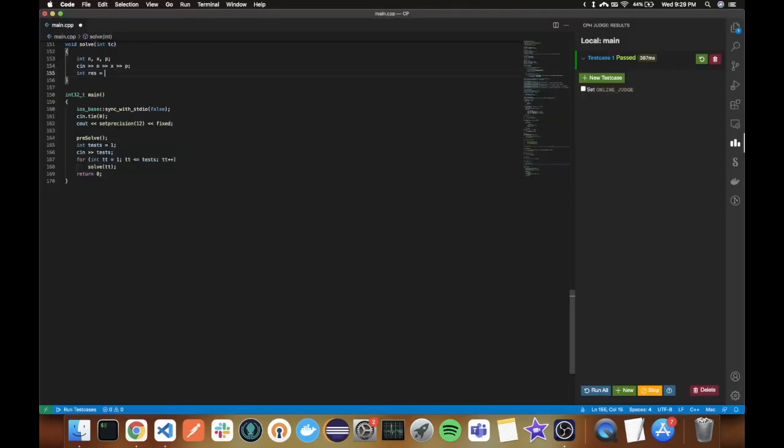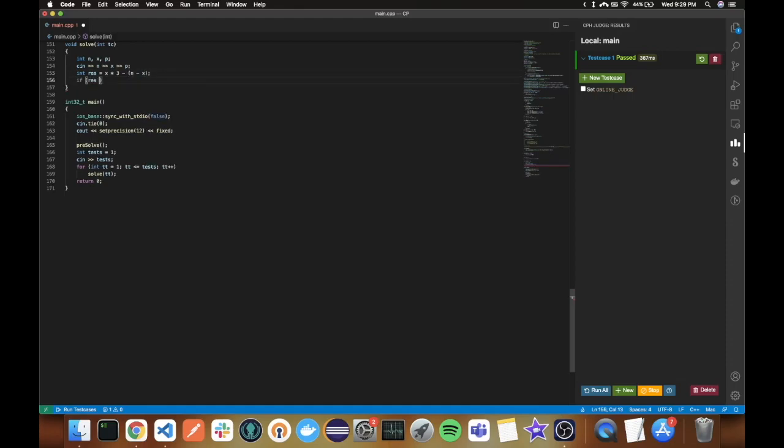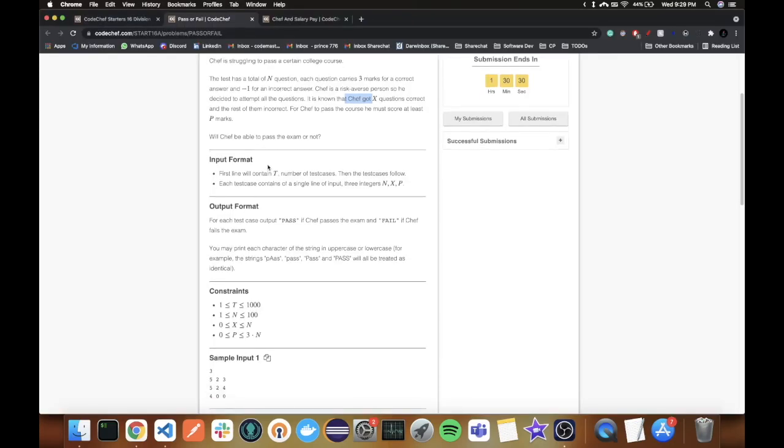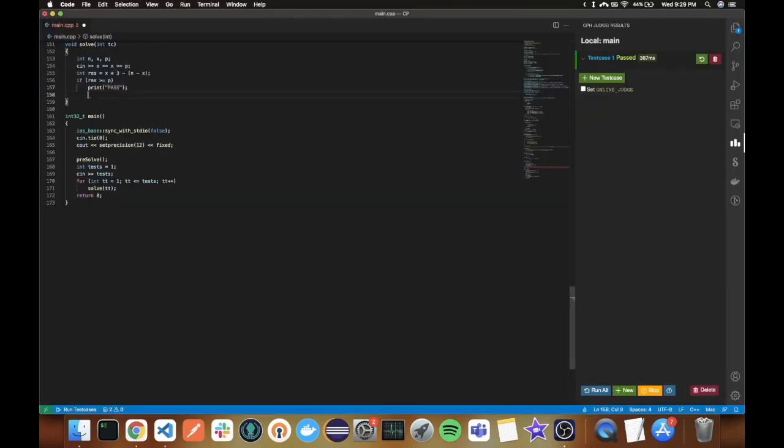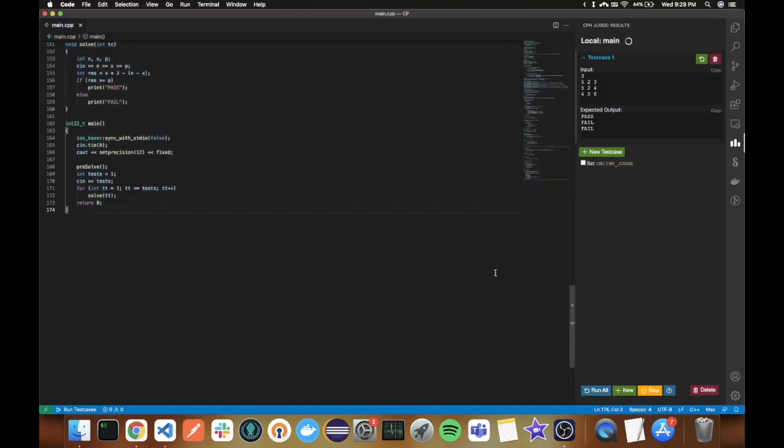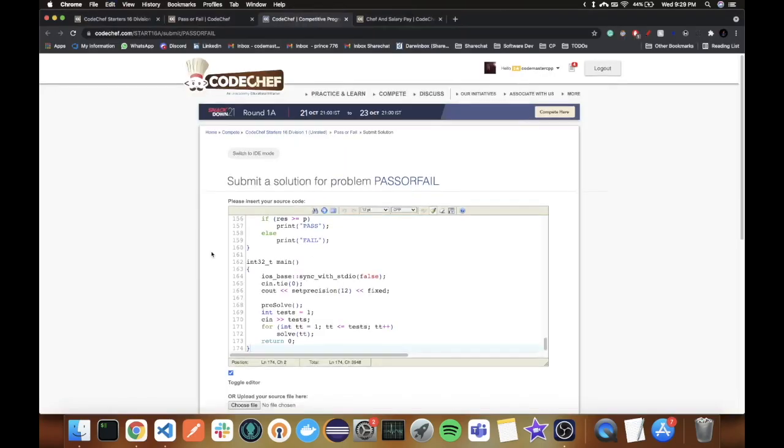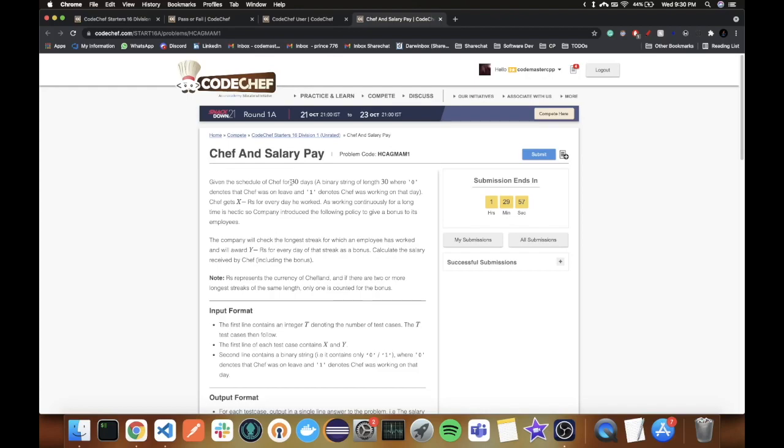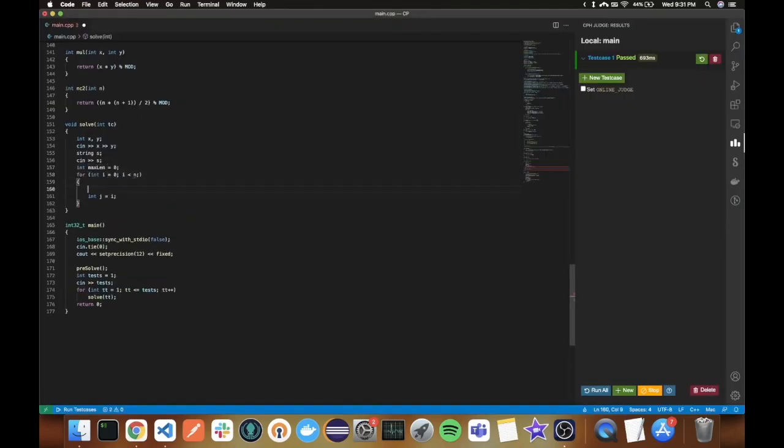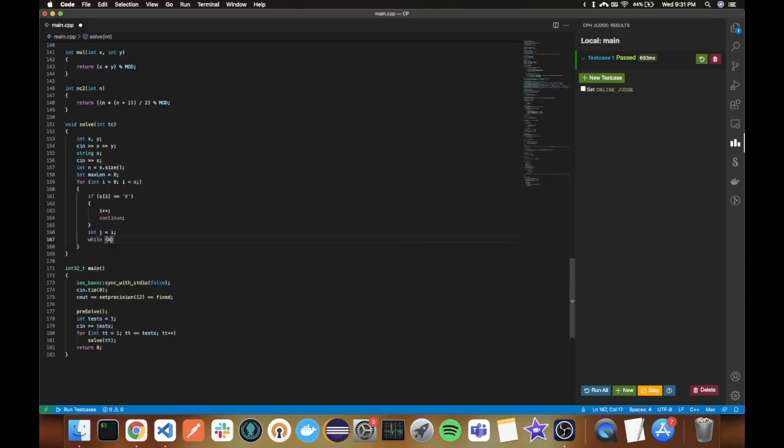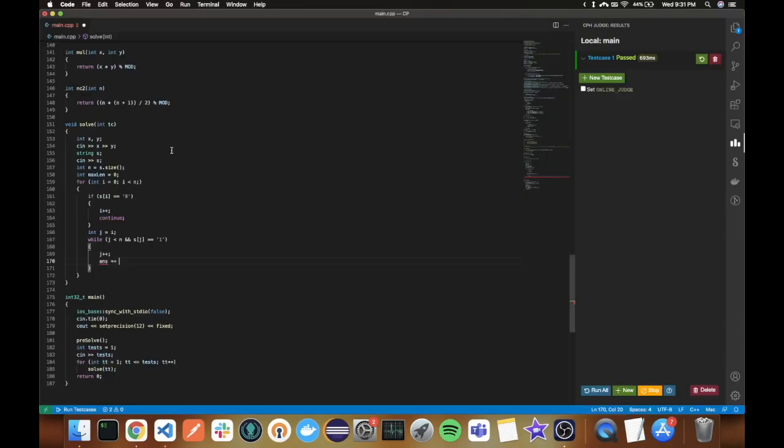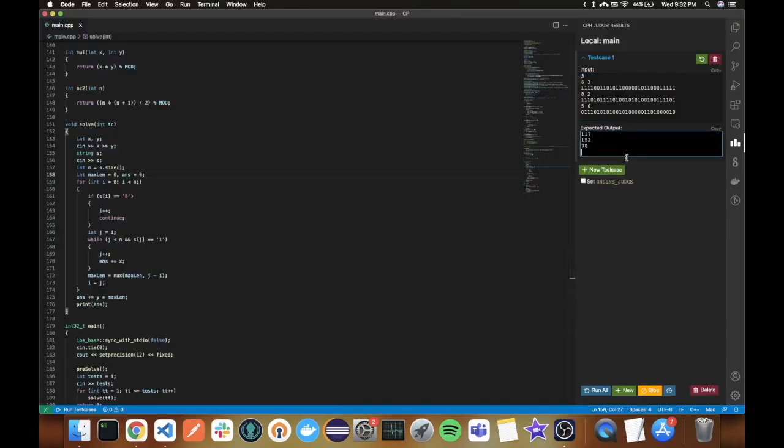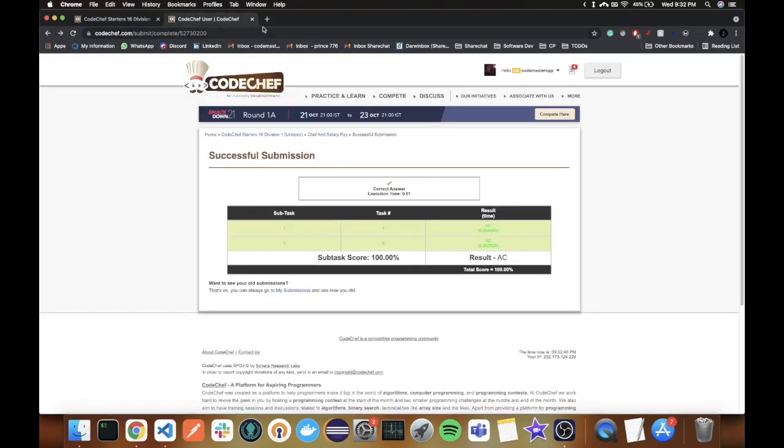Since I had free time, I also decided to solve the two non-scorable problems in division 1. The first one was Pass or Fail which was simply 3 times correct answers minus number of wrong answers, then checking if it is greater than or equal to p. If so, then pass, otherwise fail. The next problem was Chef and Salary Pay. Here I just needed to calculate the longest substring with only ones, then the salary pay was just x times the number of ones plus y times the max length I just calculated.